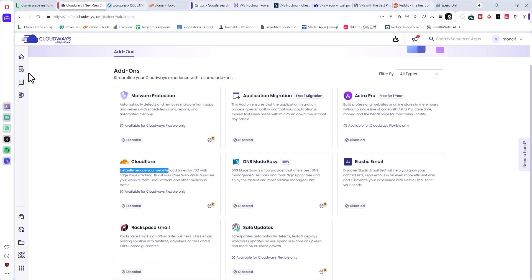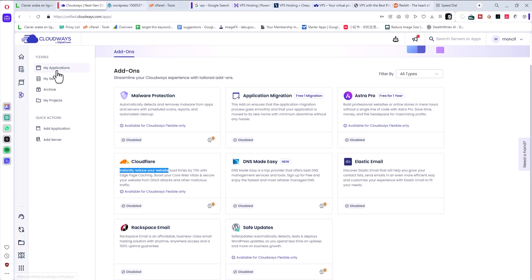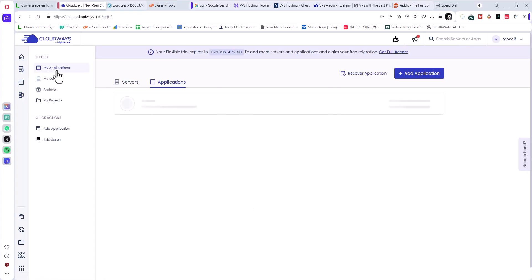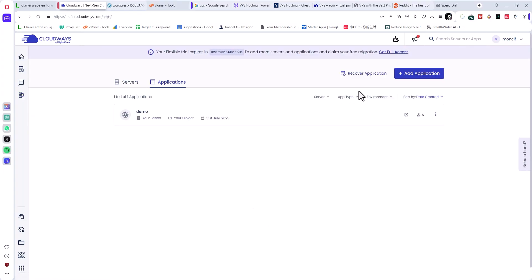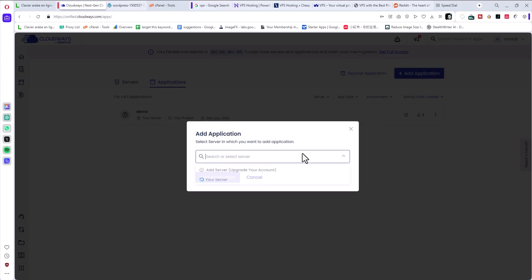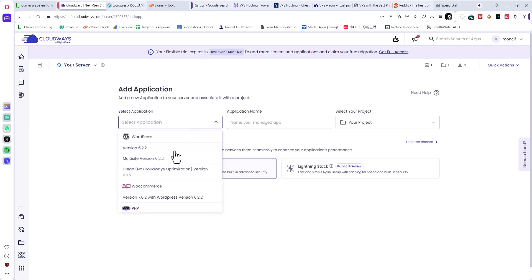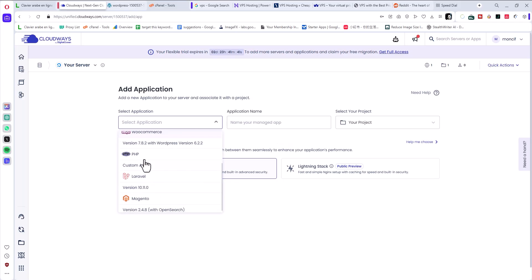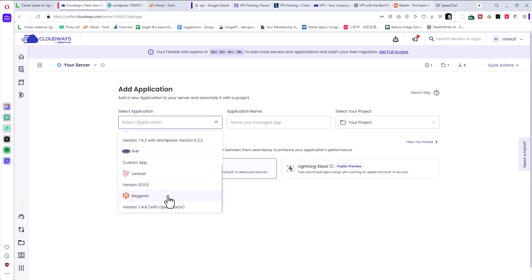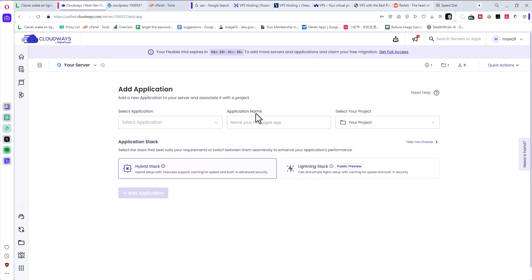You have pre-installed or pre-customized WordPress and other scripts just for you. If you click My Application and Add Application, I will select the server, add application. Look, you have WordPress, WooCommerce, PHP, Laravel, Magento, and everything is in one platform, easy to use.